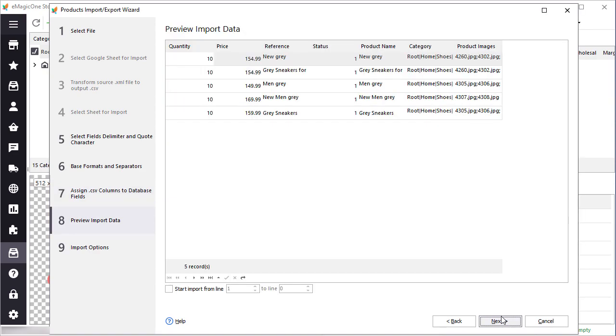We're done with the most complicated part, let's move forward. Here you can see the import preview. Check whether all columns that you want to import are filled with data. If some columns are blank, this means that they are empty in the source file.